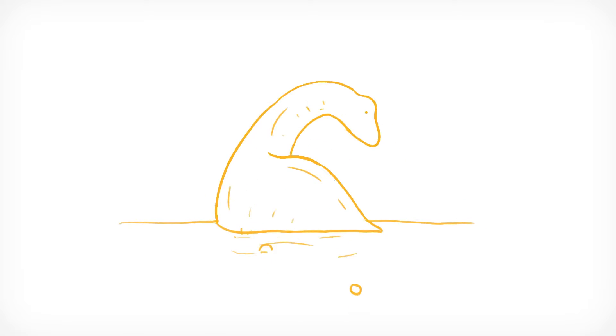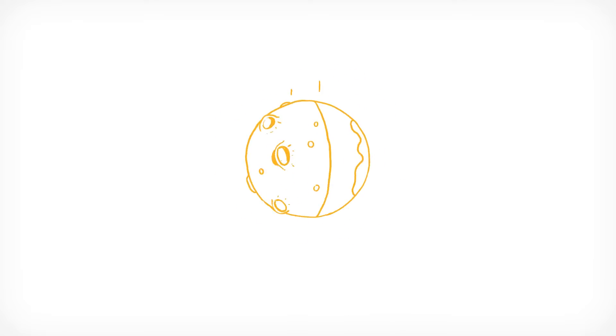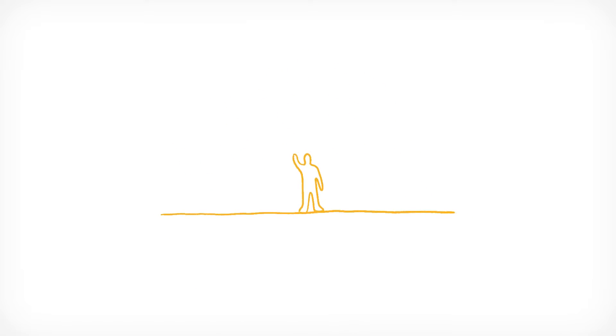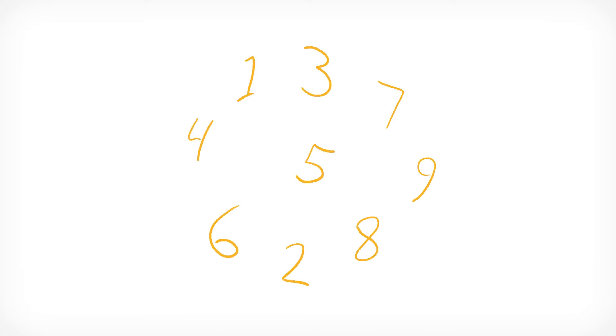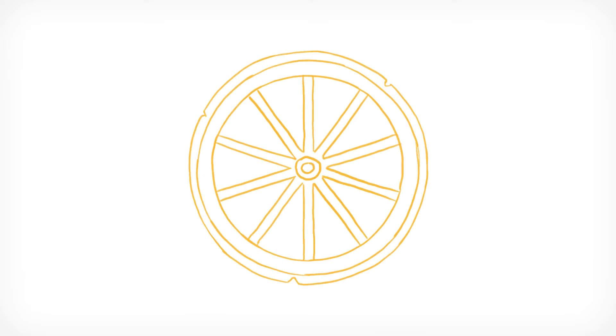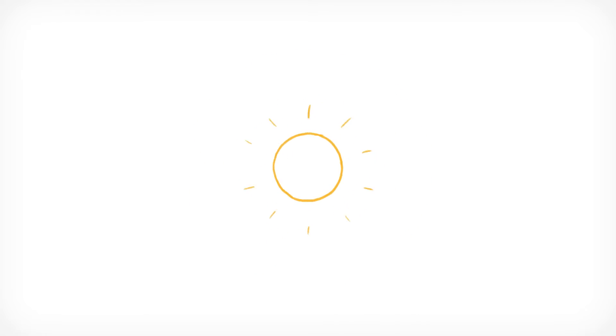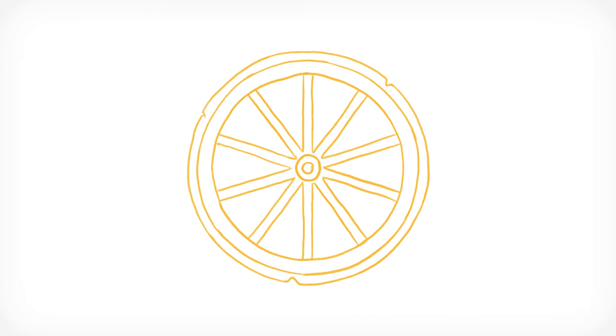In the beginning, there was nothing. Then there was a bunch of stuff. Then there was people. Then there was numbers. Then there was the wheel. Then much later, there was the concept of zero. Which makes sense, because once they saw the wheel, they were probably like, oh, we forgot something.